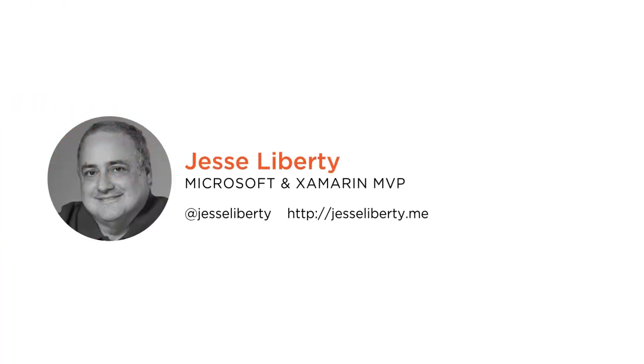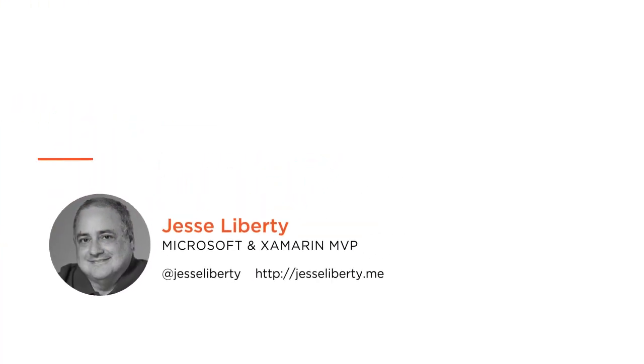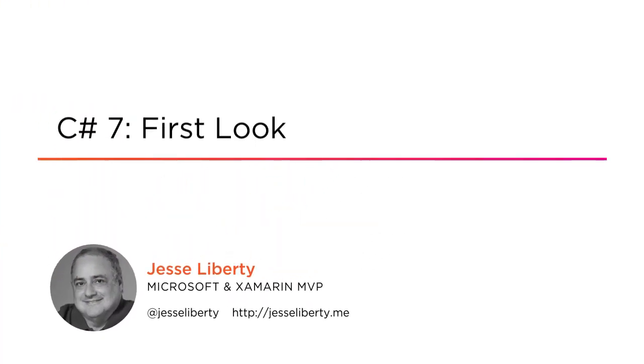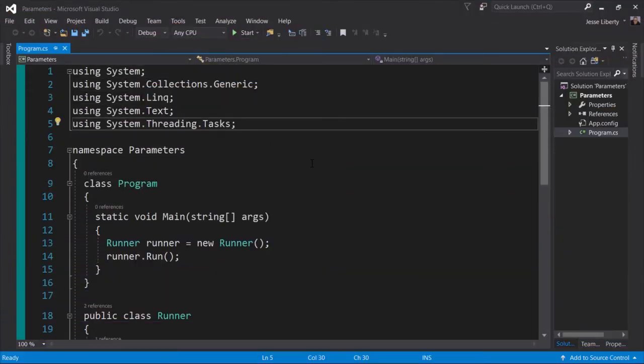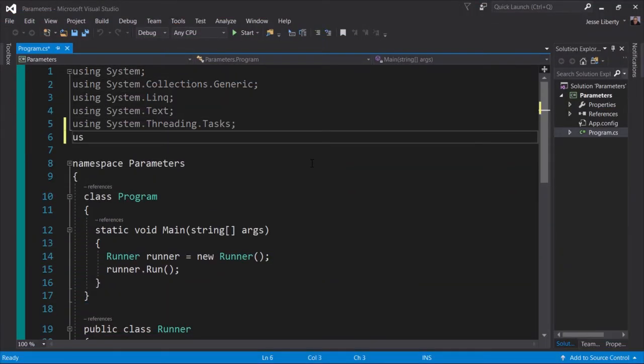Hi, my name is Jesse Liberty and welcome to my course C# 7 First Look. I'm an independent developer and I've been programming for three decades. I'm a Microsoft MVP and a Xamarin MVP, and a Xamarin certified mobile developer.